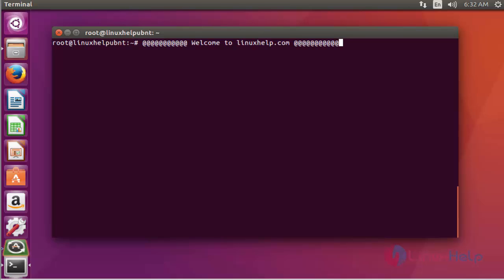Deluge is here, a BitTorrent Client. You can download videos or any other audio files by using this Deluge BitTorrent Client. Let me see how to install.